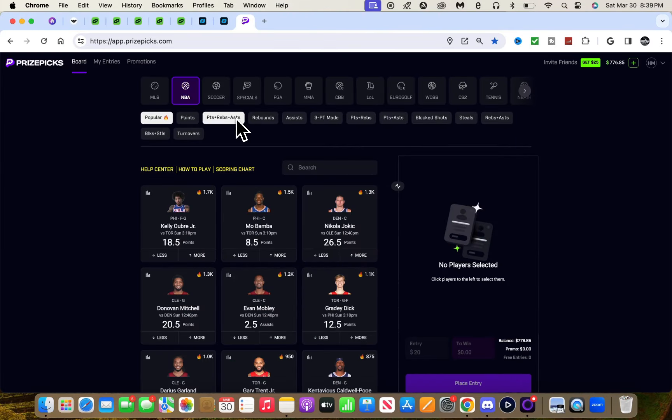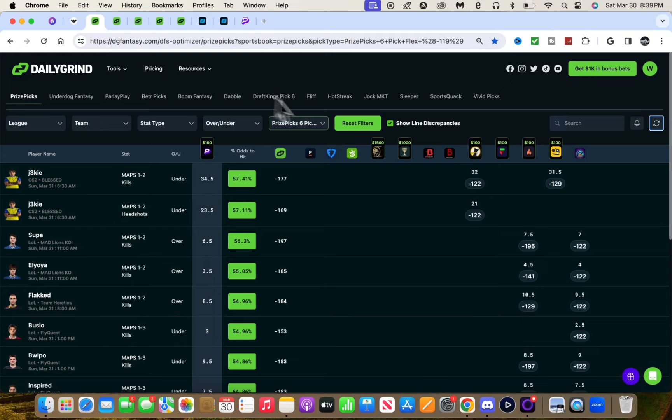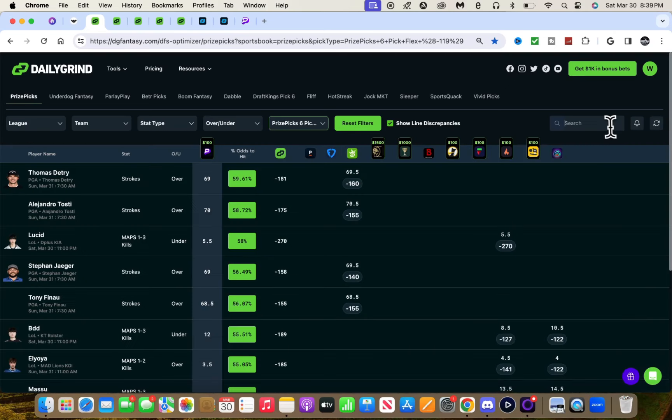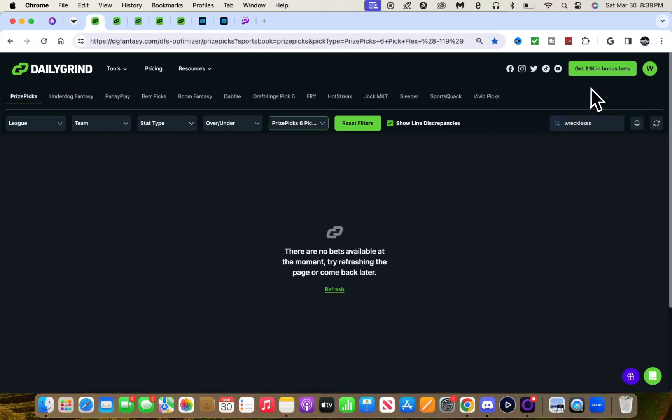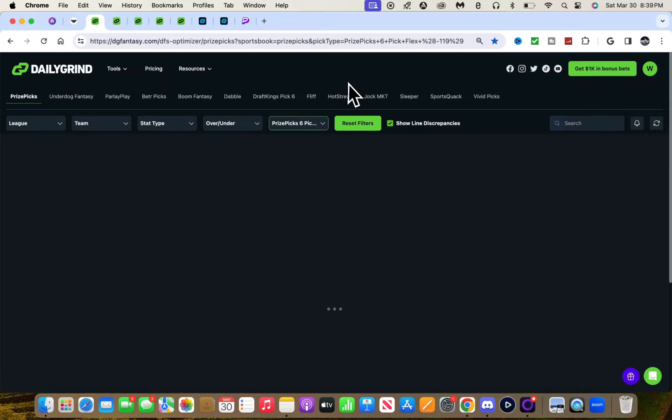Onto DG Fantasy, once again we're with DG Fantasy over here. Use code RECKLESS when you get a subscription if you ever get one - 25% off. I get a commission, it also helps y'all too. Code RECKLESS with three S's.